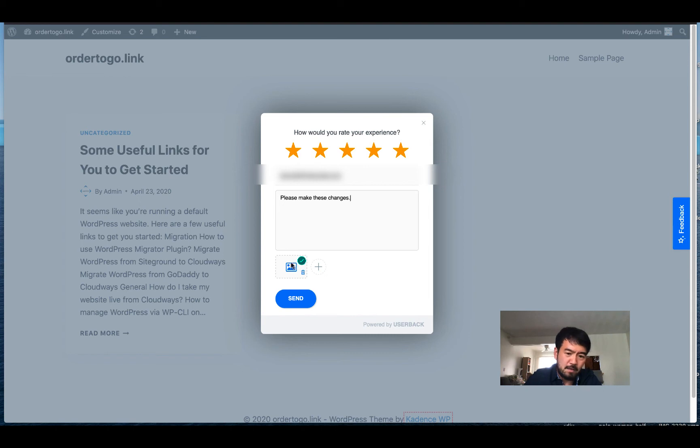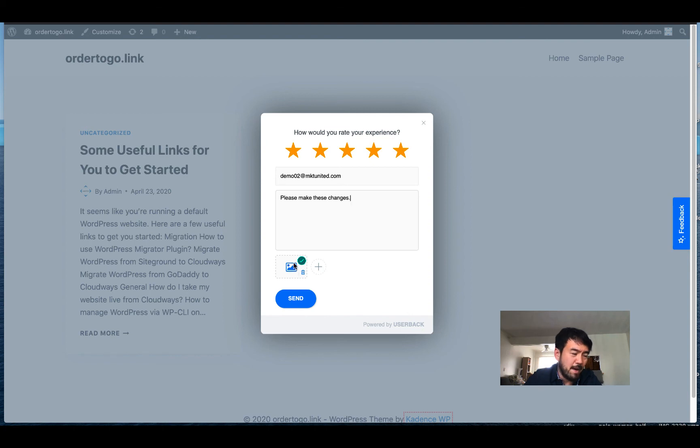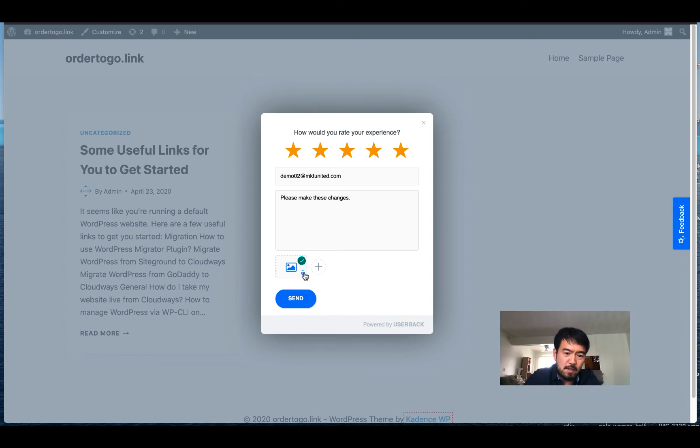Then you can add notes, so 'please make these changes'. And if you want to add a picture, you can do that, but you don't have to. I mean, whatever you already made, it's compiled as kind of picture with note, so you don't have to do this.